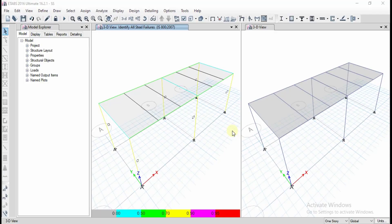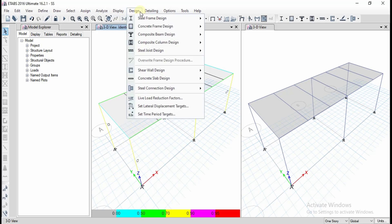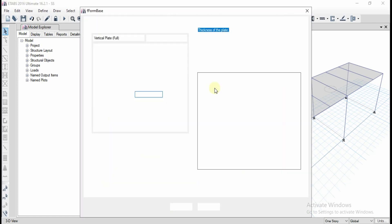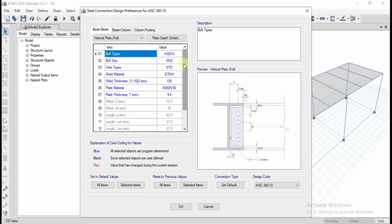In this video, I am going to discuss steel connection design. You can go to the design option and select the steel connection design after steel structure analysis. Then go to 'View or Revise Preferences' to configure the design settings.